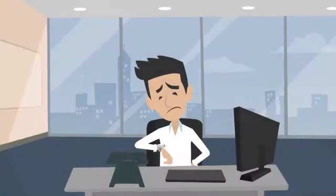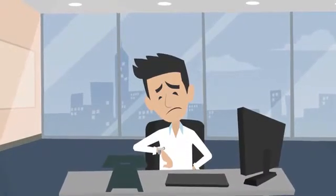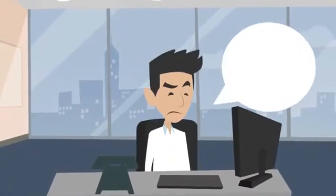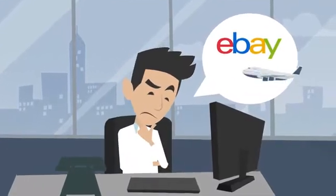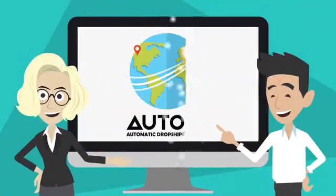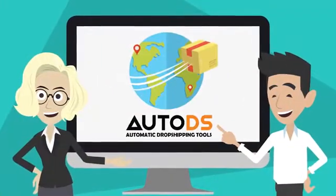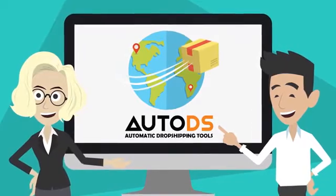Have you had just about enough putting hours on your dropshipping business? It's time to put your eBay store on Autopilot! Introducing AutoDS Tools, the platform that does the work for you.